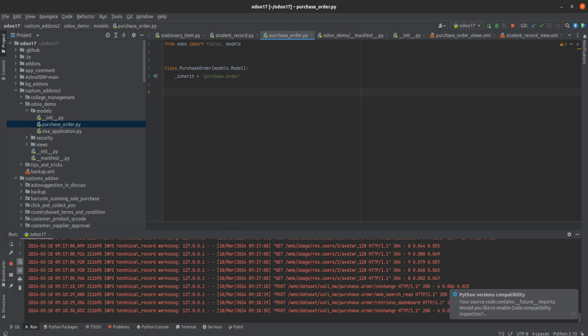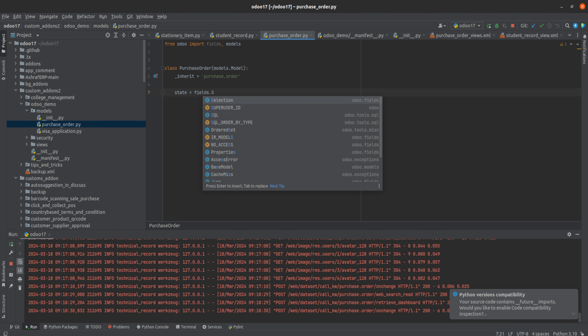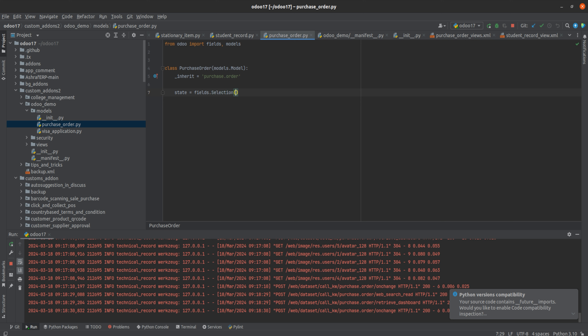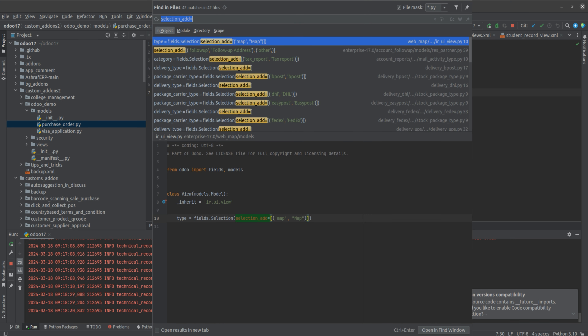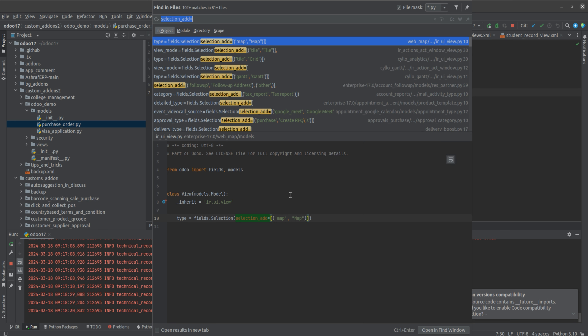After inheriting the model, let's add the field — that is the 'state' field. So I'm going to add a new state to the existing state. The field is: state = fields.Selection, and in order to add a new state to the existing state we need to use the attribute 'selection_add'. If we search here you can see the type 'selection_add'.